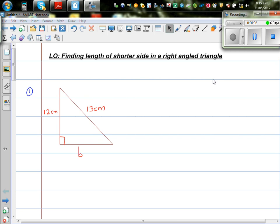In this video, I'm going to show you how to find the length of the shortest side in a right angle triangle. This is a right angle triangle.